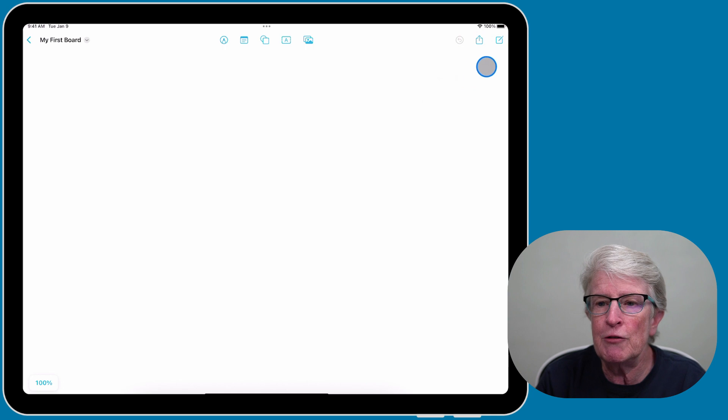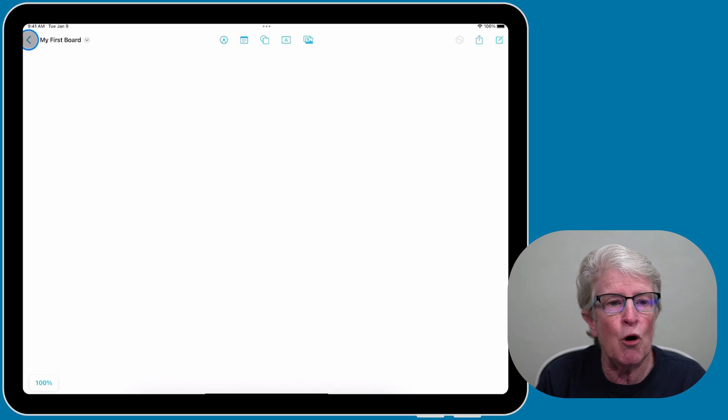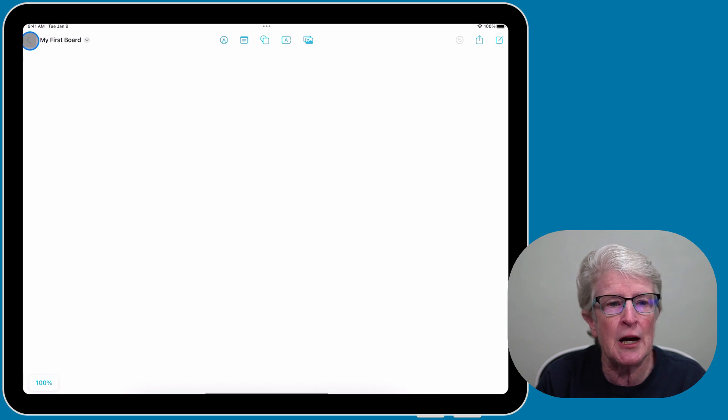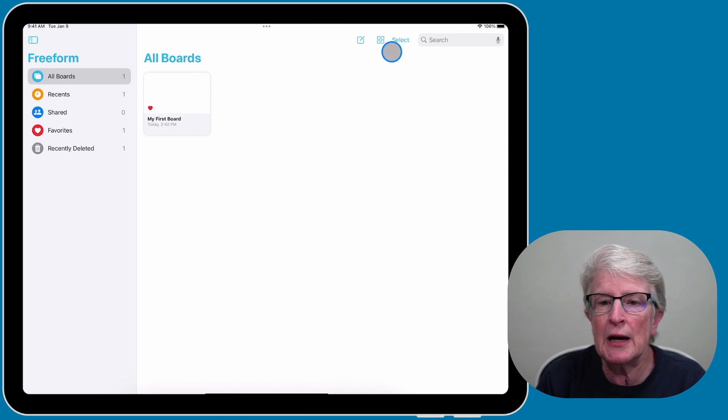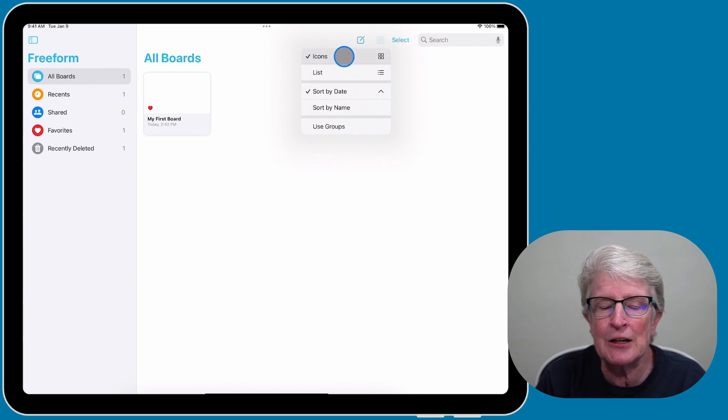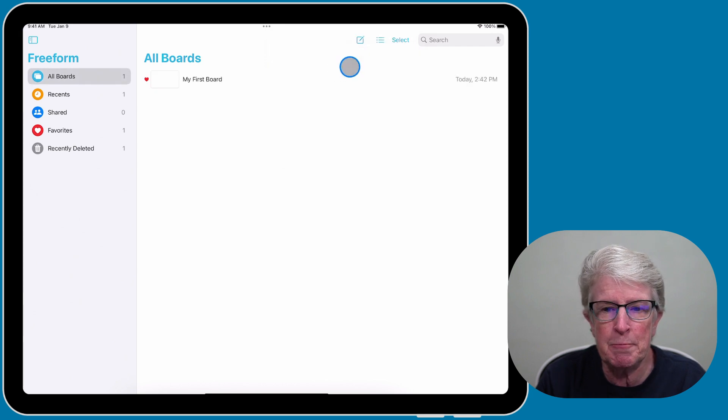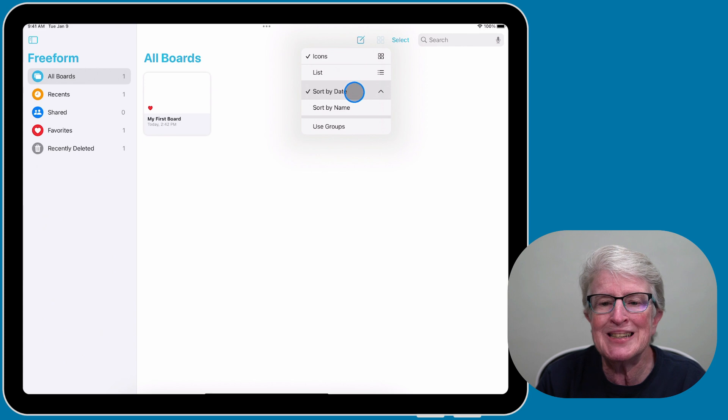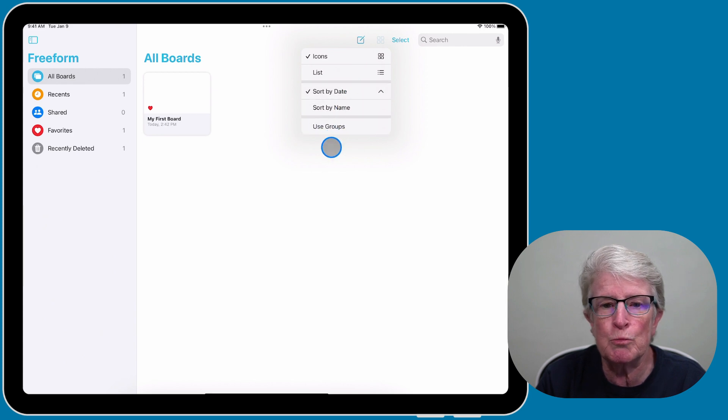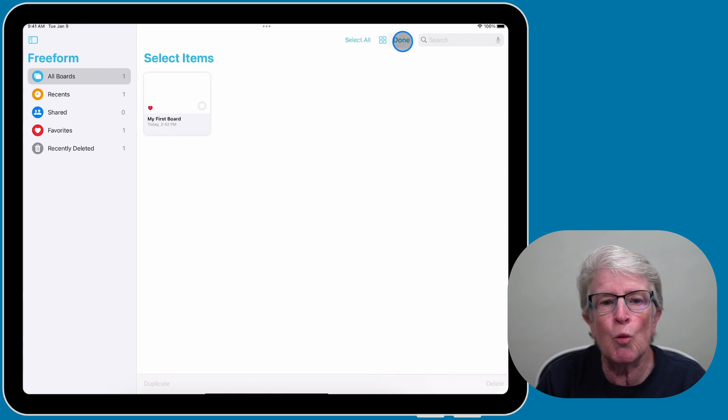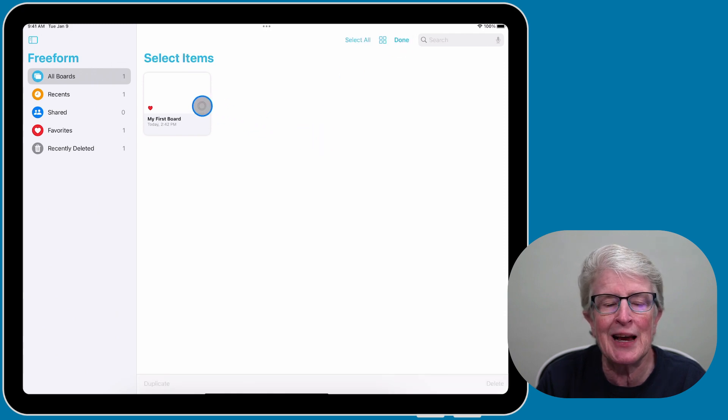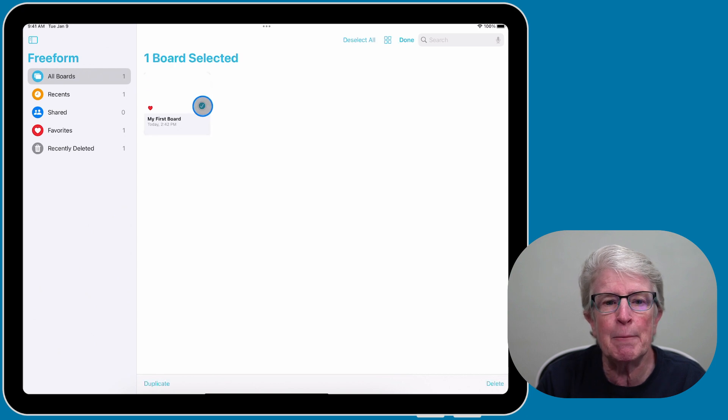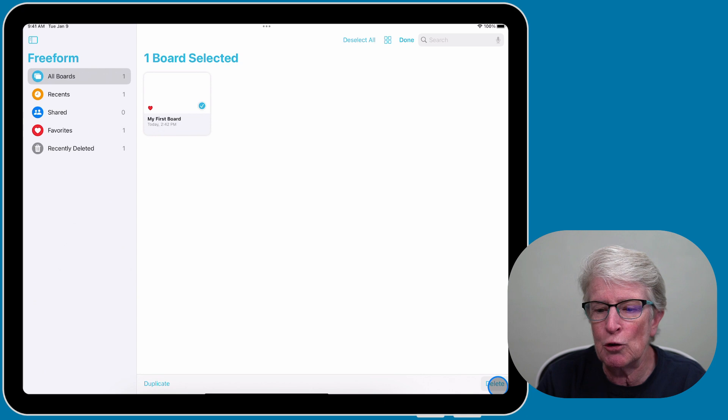The far right icon is to create another board. If I tap on this left arrow on the far left side to come back, this is where all of your boards will reside. You can either choose your boards to reside as icons or you could list them. You can also sort them by date or by name or use groups. The select option is if you wanted to delete a board. Tap on Select, select that board, and tap on Delete.